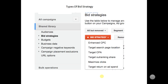The first bidding strategy is Enhanced CPC, the second one is Target Search Page Location, the third one is Target CPA, the fourth one is Target Outranking Share, the fifth one is Maximize Clicks, and the last one is Target Return on Ad Spend, which is also called ROAS — one of the most important bidding strategies. Let's check out how flexible these bidding strategies are for us.